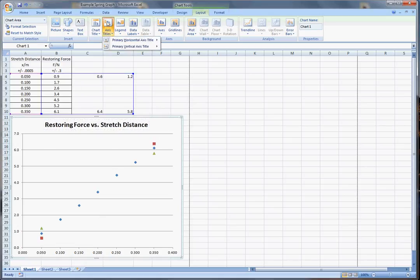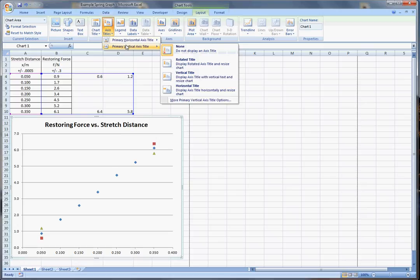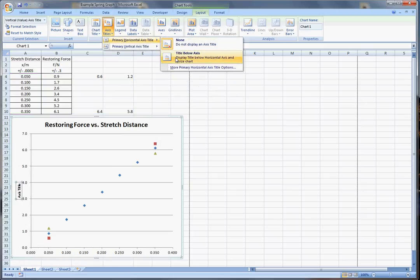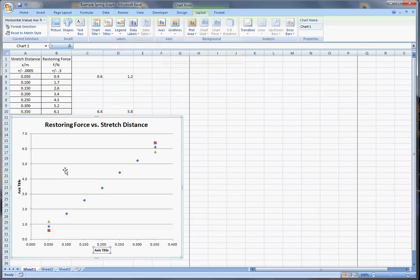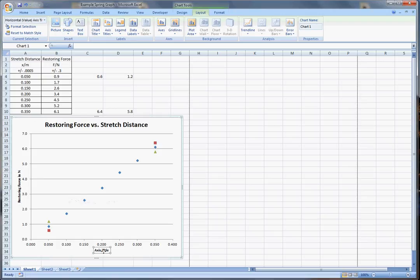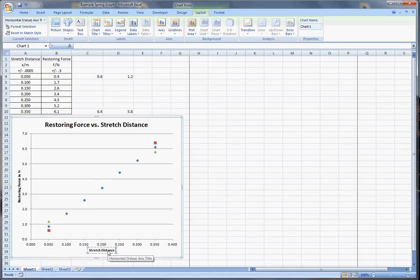Restoring force versus stretch distance. And then we need a vertical axis, like the rotated one and the horizontal. I'm clicking in there. I'm going to do control A. This is restoring force in newtons. And then this guy here is control A. I'm just going to type this is stretch in meters.